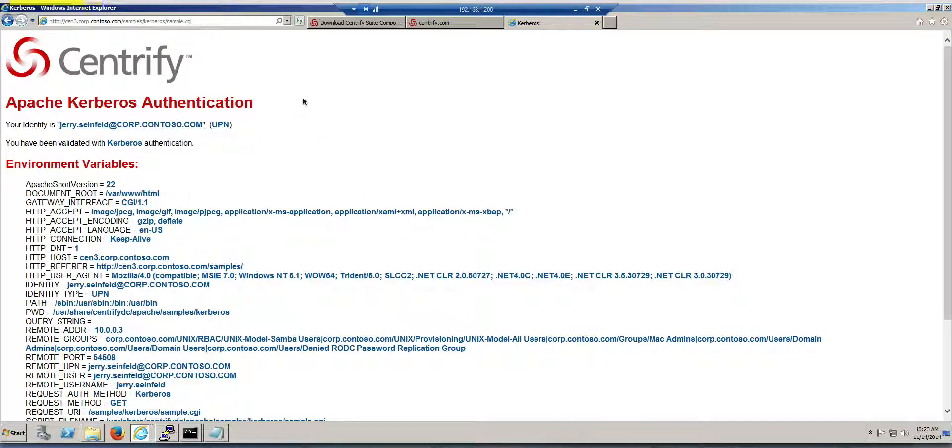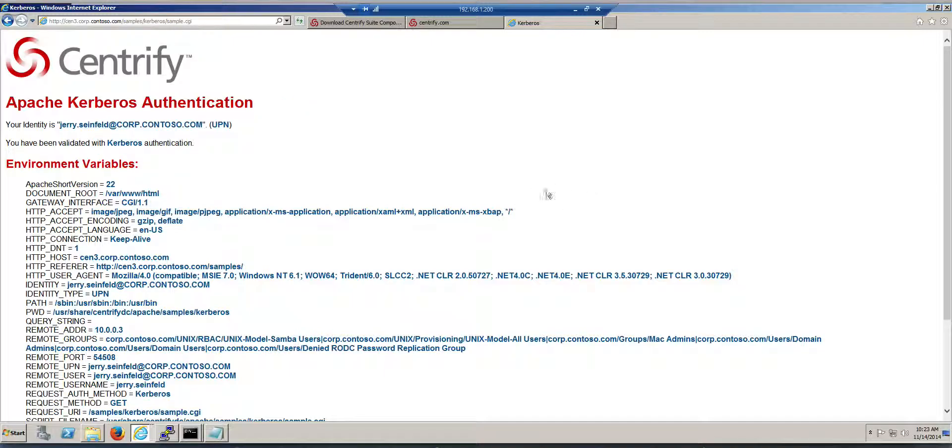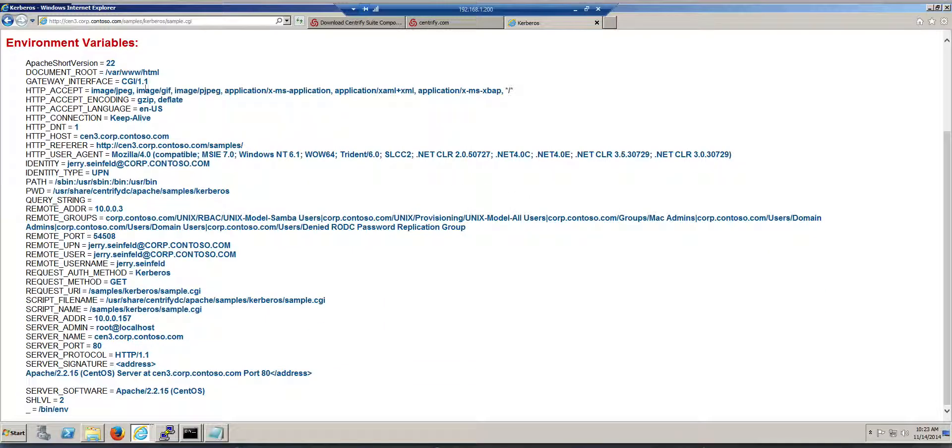Hey you, I know who you are, you're Jerry Seinfeld. You've been authenticated with Kerberos, and these are all the variables that we understand that we can use.